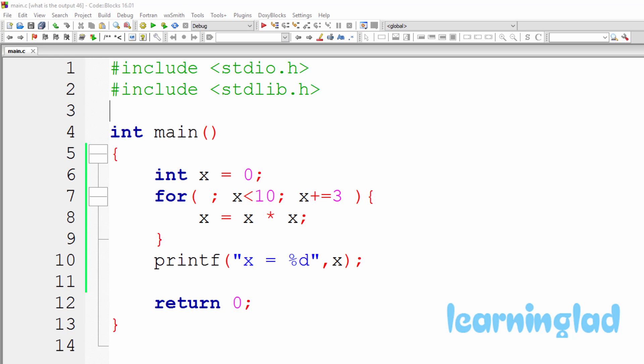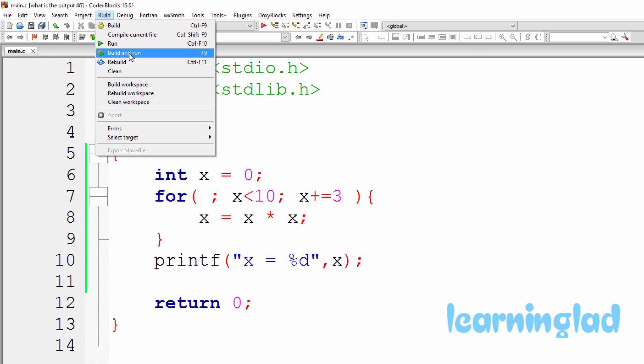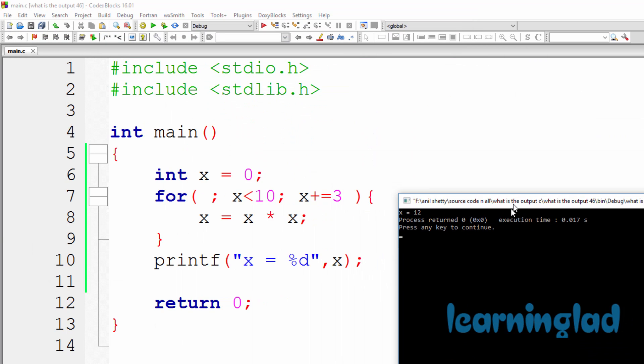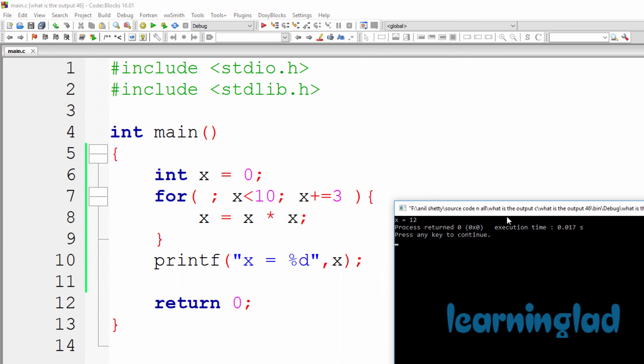Now I guess you guys have an answer for this program. I'm going to build and run this — build and run — and the output of this program is x equal to 12.